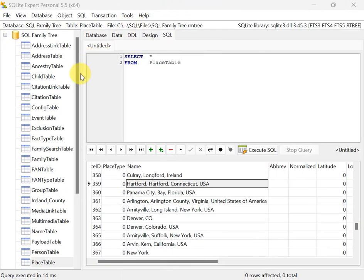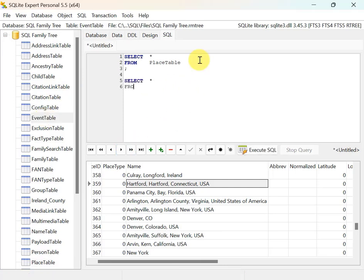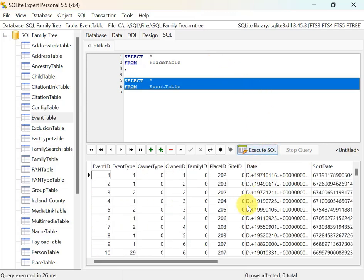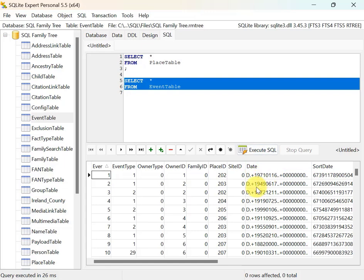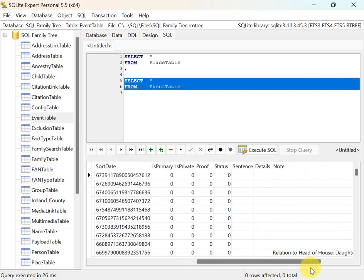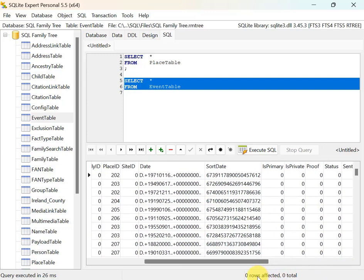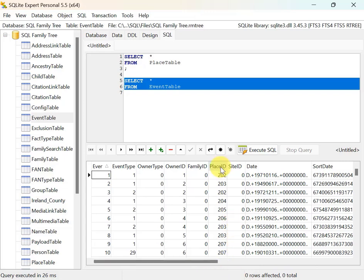The next table I'll look at is the event table — select star from event table and execute. The event table represents events recorded in your tree: birth, marriage, death, immigration, emigration. Each gets a row here. Many fields are lookups to other tables. The key one is the place ID column, which is a lookup to the place table. Events also have a date — for example, 1949, month 06, June 17.